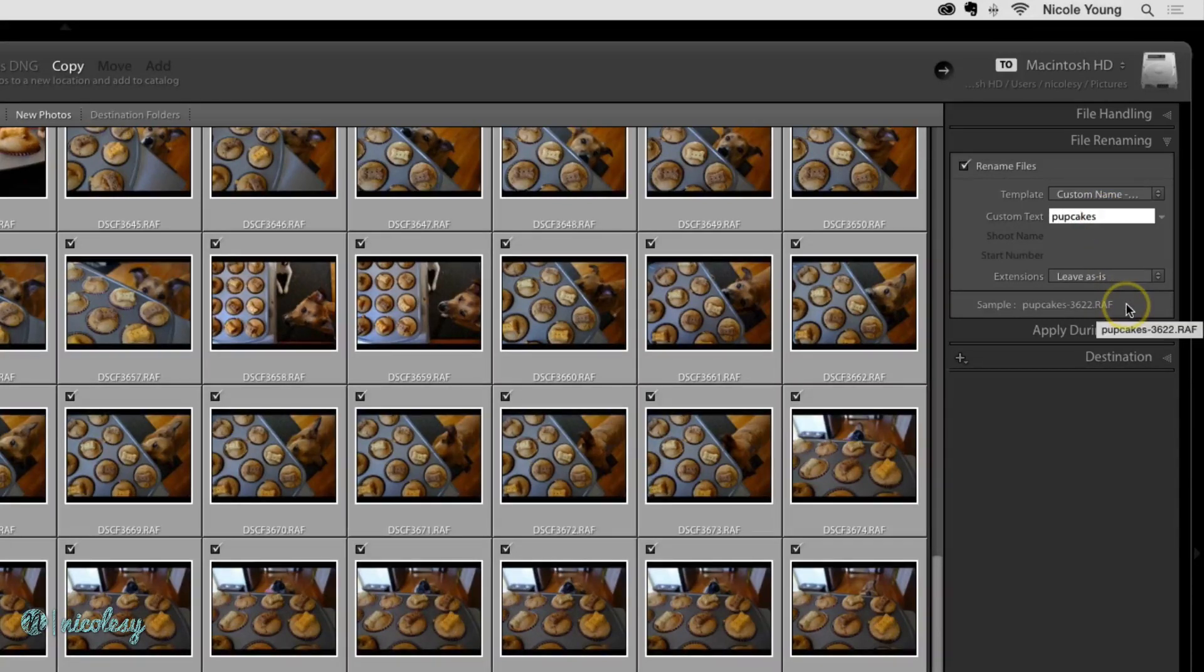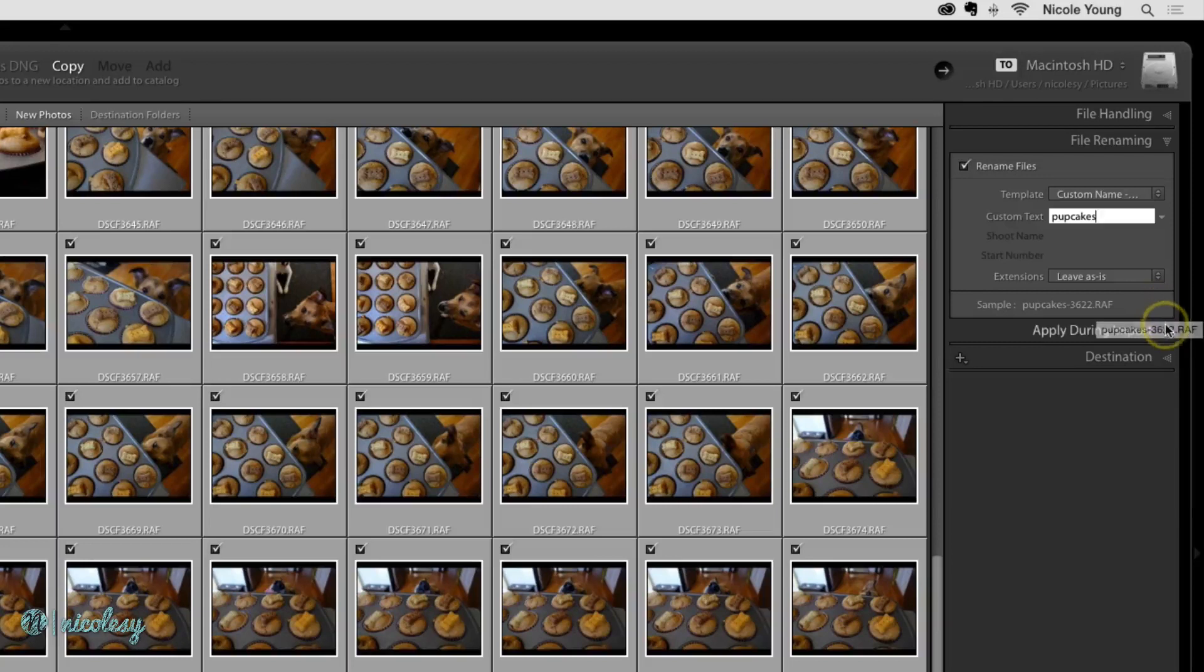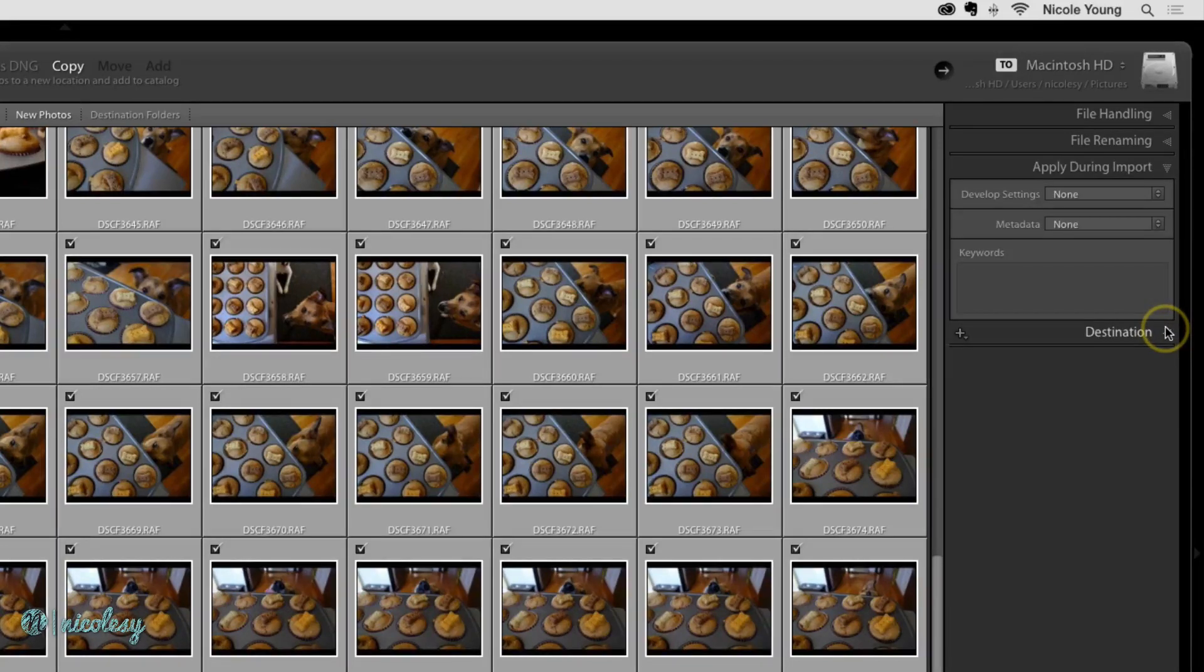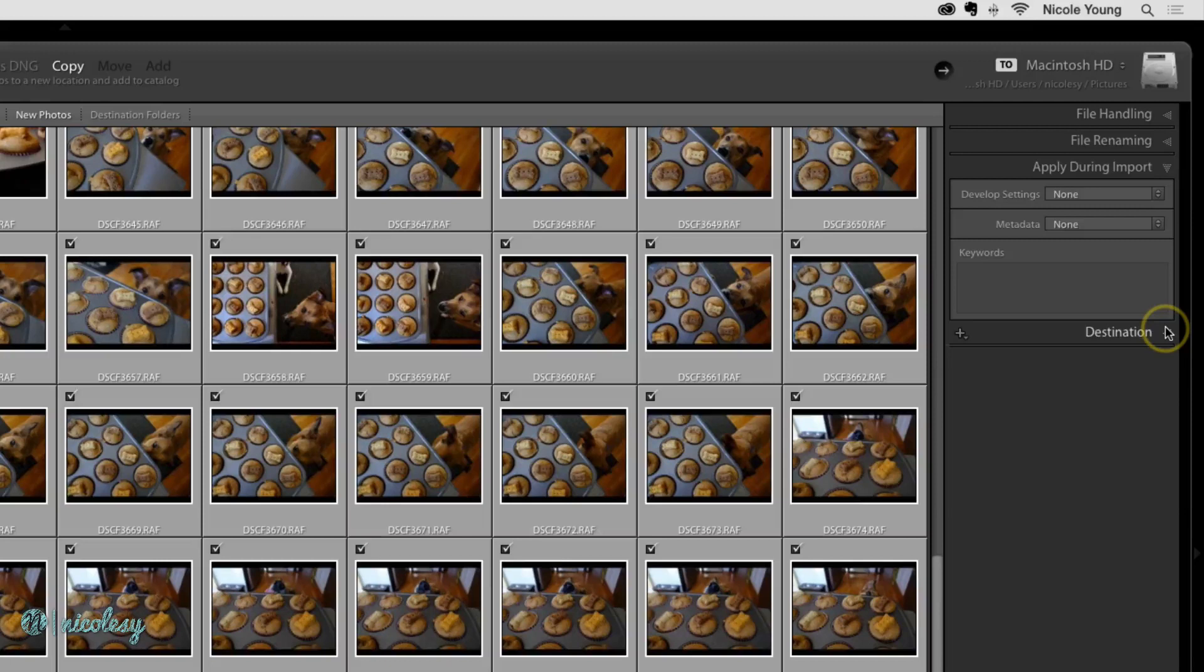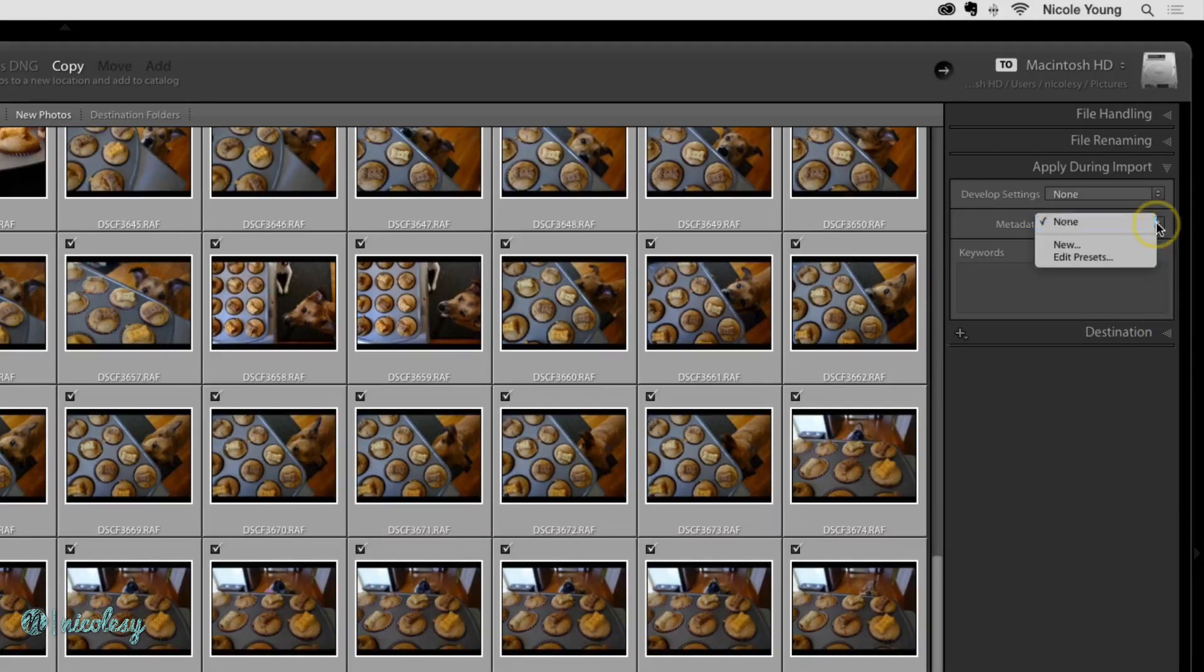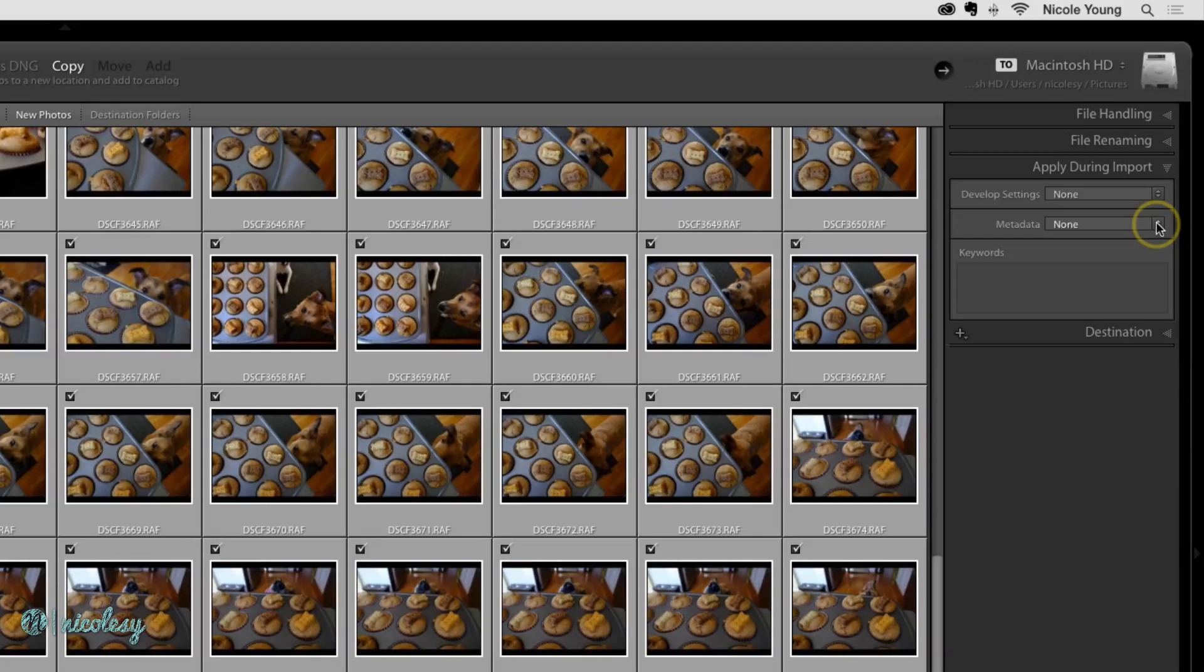In the apply during import section, go ahead and just leave this blank if you're not sure about it. If you already have a metadata preset, you can select it from this list. Otherwise, just leave it as is and you can make these changes after the fact if you'd like to.